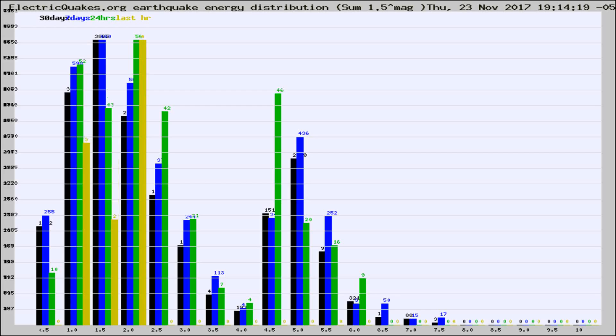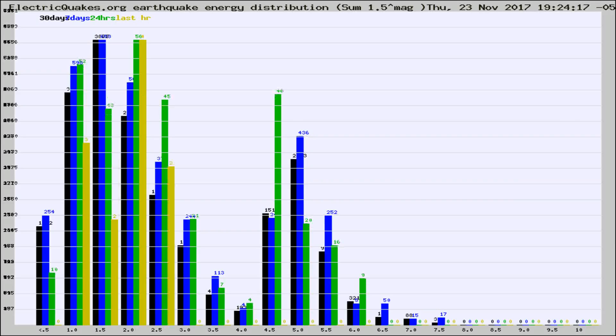Now you're looking at earthquake energy distribution by magnitude. This is worldwide, and you're seeing them changing as they did every 10 minutes within the last hour.